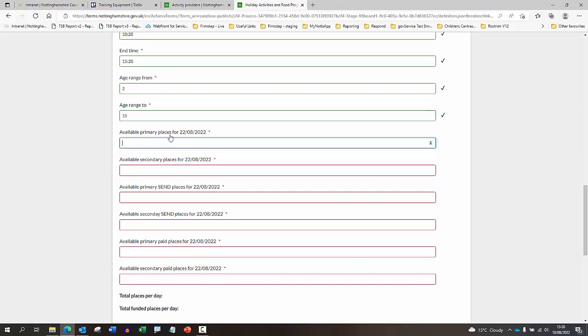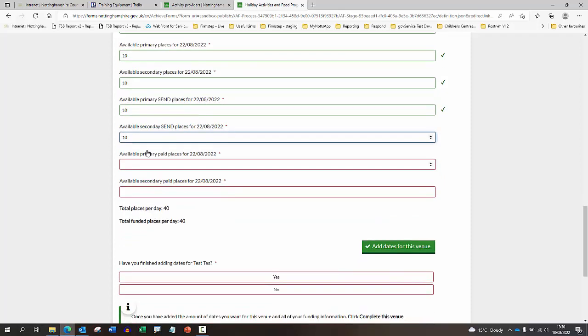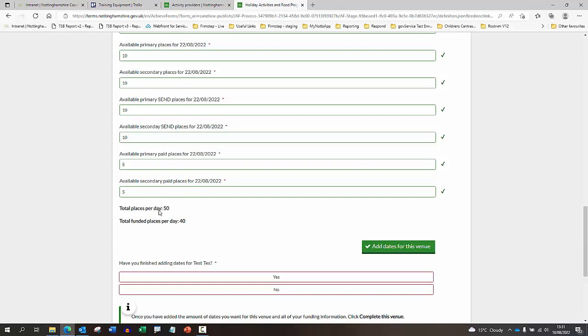Then we're just breaking down the amount of places that you have available. So for this particular date, how many primary places do you have available? And similarly for secondary - how many secondary places? And SEND primary places - how many of those do you have available? And again for secondary SEND - how many places do you have available for those? And are you offering any paid primary paid places? If so, how many? And again for secondary, if you're offering paid places, just advise how many available for that day. If there isn't any, you can always add zero. What this will do down here is just tally the amount so that you can see the total amount of places per day, which is 50. And of the 50, 40 of those places are funded, meaning that 10 of them are paid places.